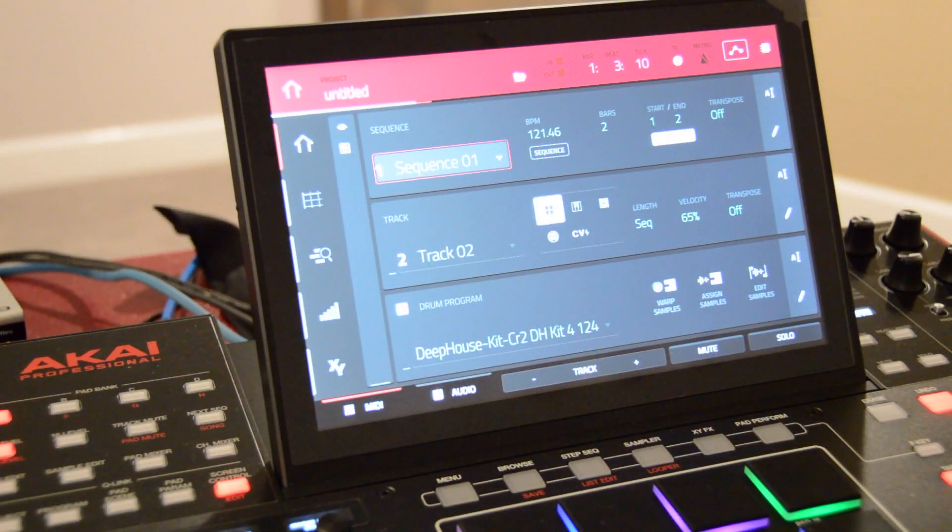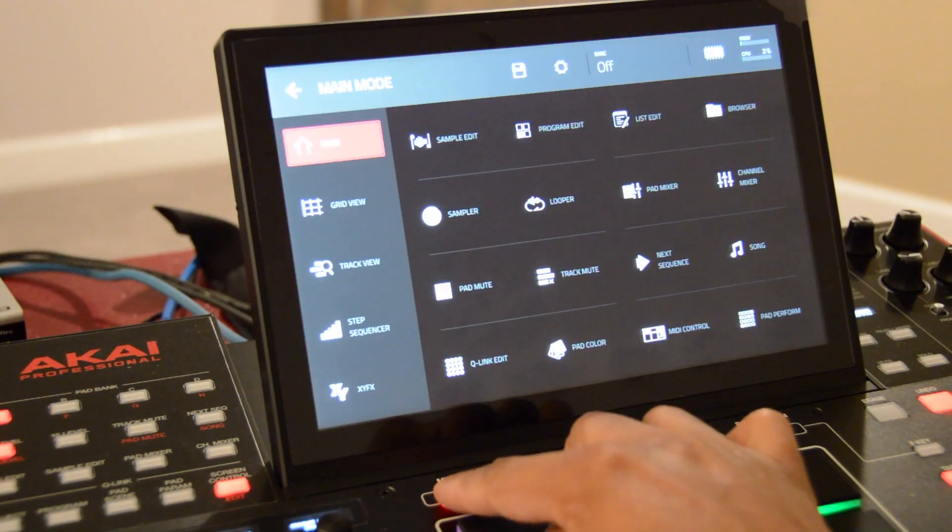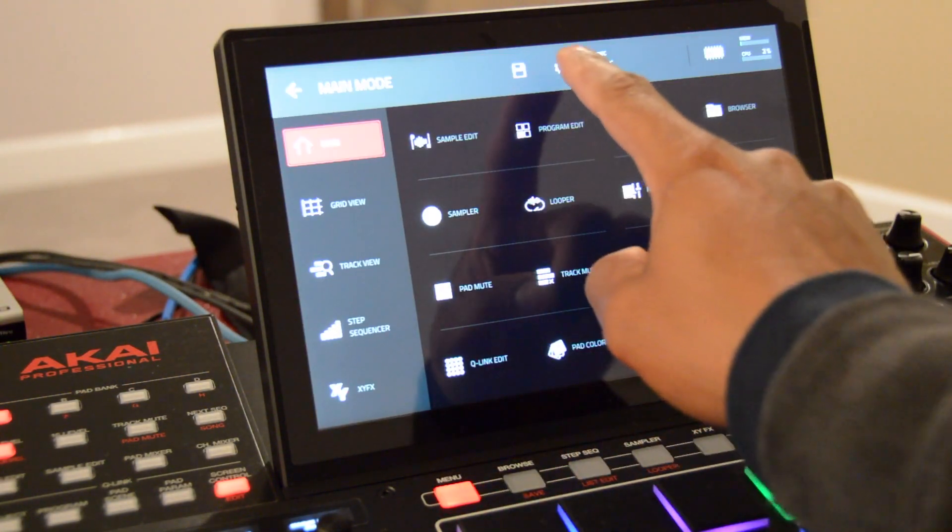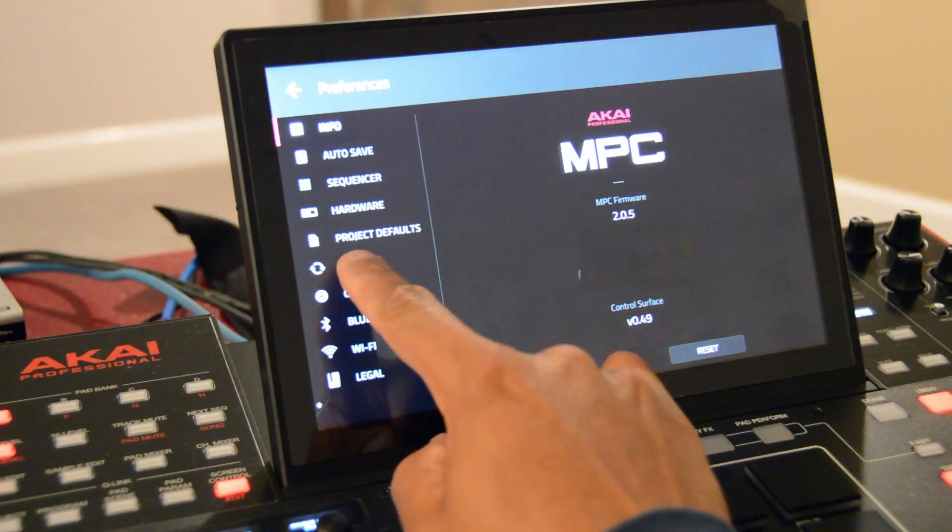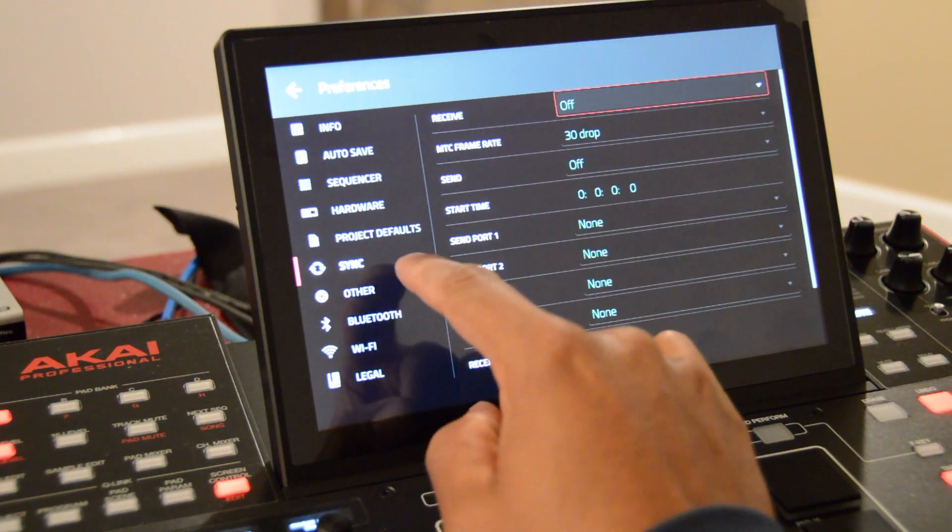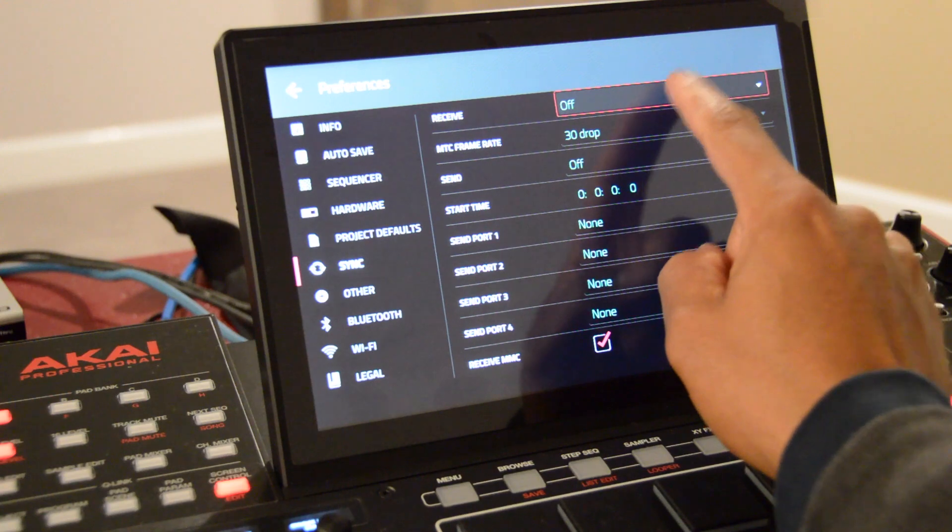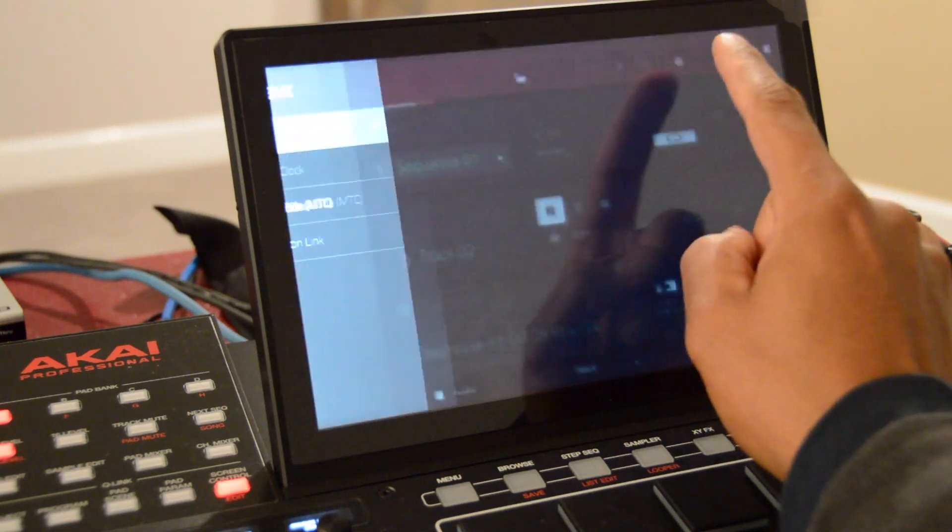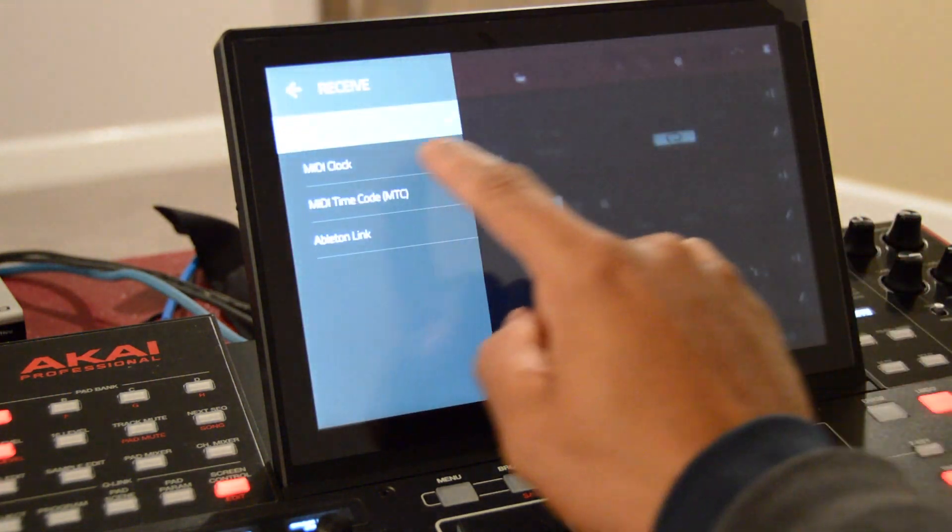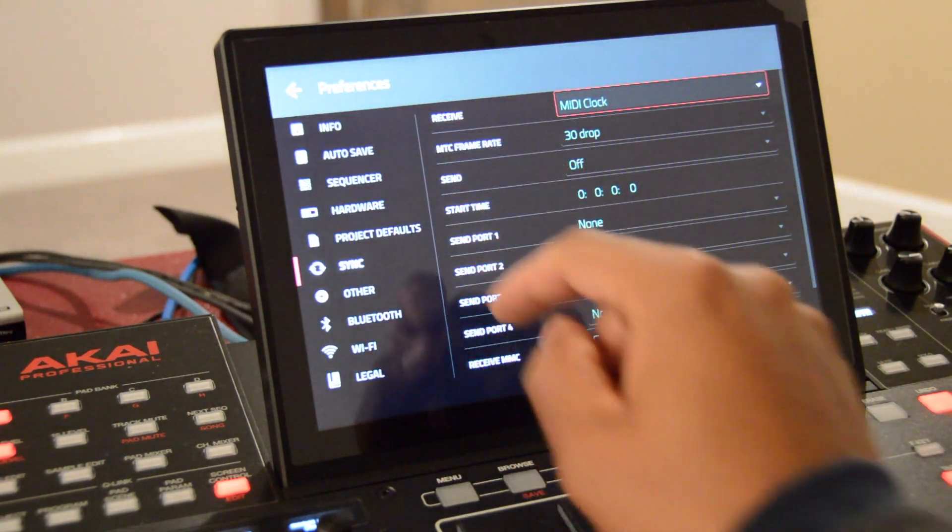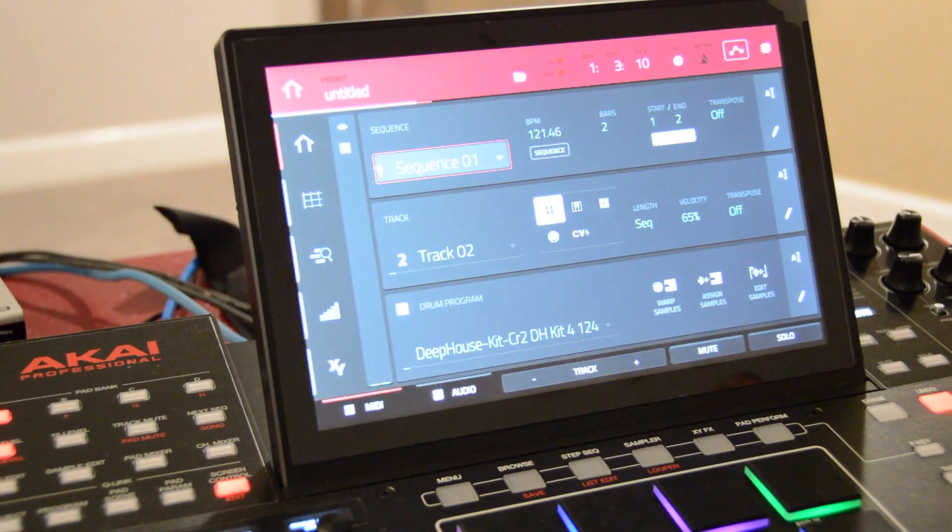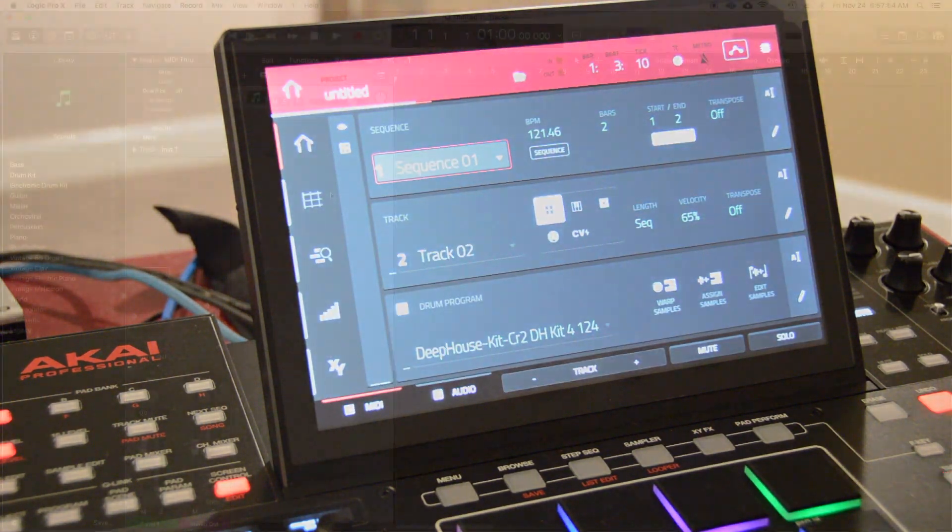To set up the MPC, we first press the menu. Then we go up to the top and hit the settings icon. From there we hit sync. Then we go up to where it says receive and we select MIDI clock. Now our MPC is ready to receive the signal from Logic.